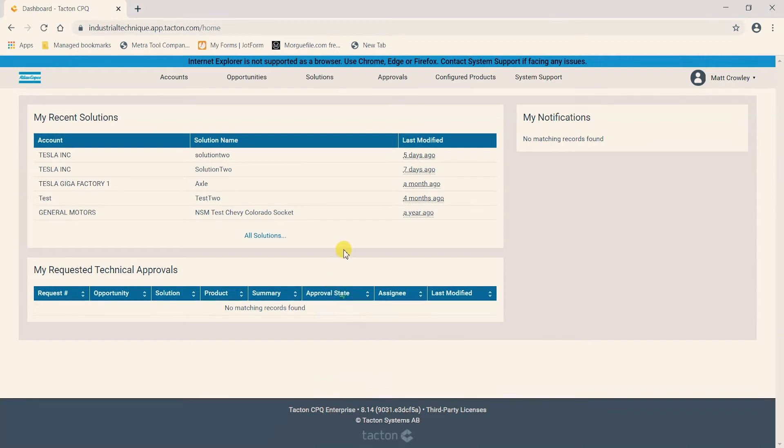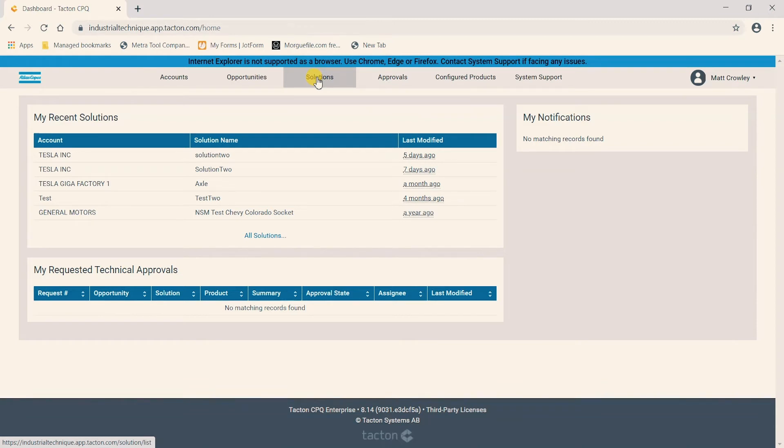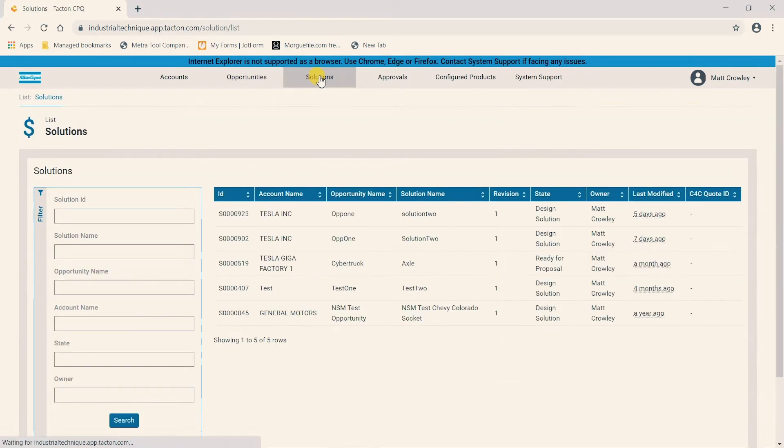We can now see at the top center of our screen we have the option for solutions. This is where we will access the solutions tab by clicking on it.